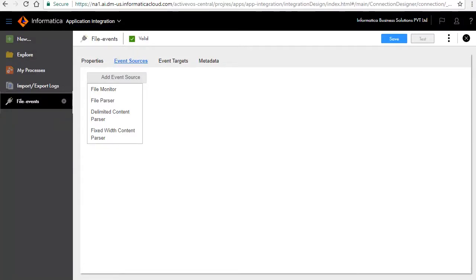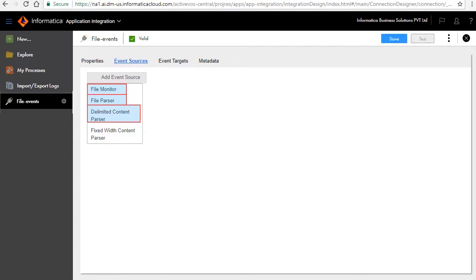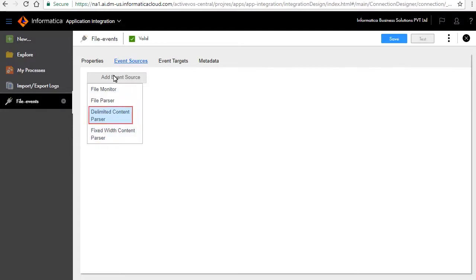In the add event sources drop-down list, you can view four different event sources: file monitor, file parser, delimited content parser, and fixed width content parser. Select delimited content parser from the list.